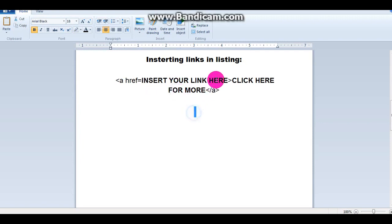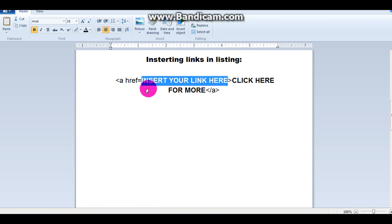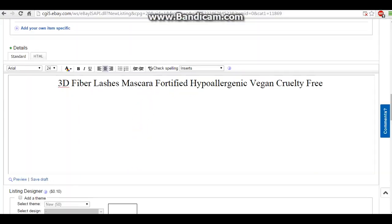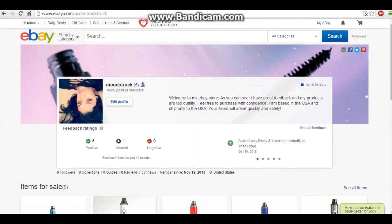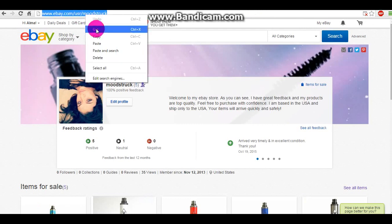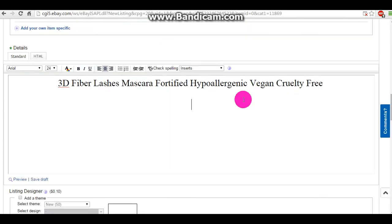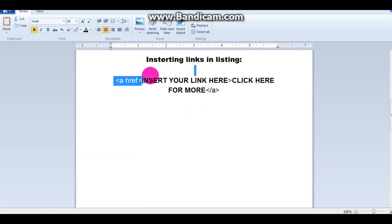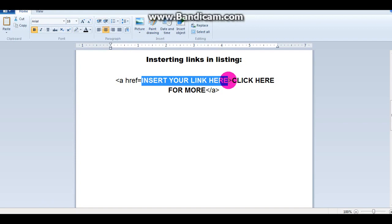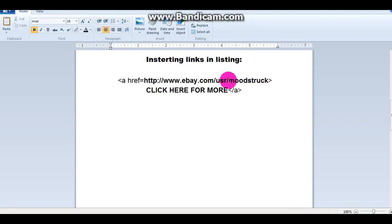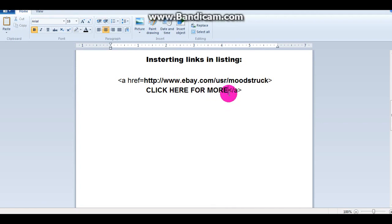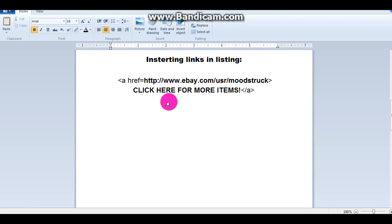For more — here's where your link to that page is going to be. I chose to link my eBay right here, so I'm going to paste that. For more items — you can put anything you want here.